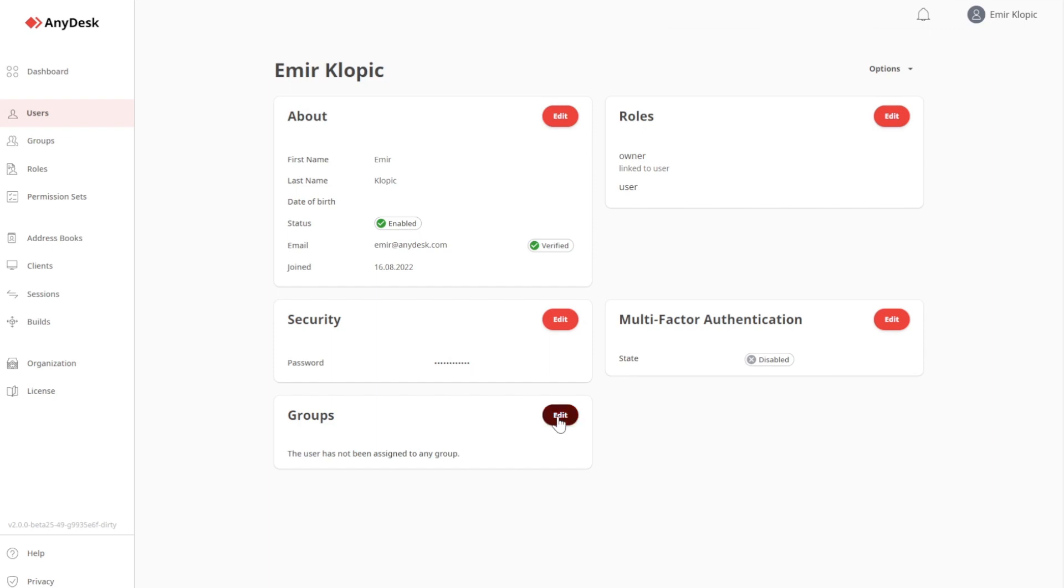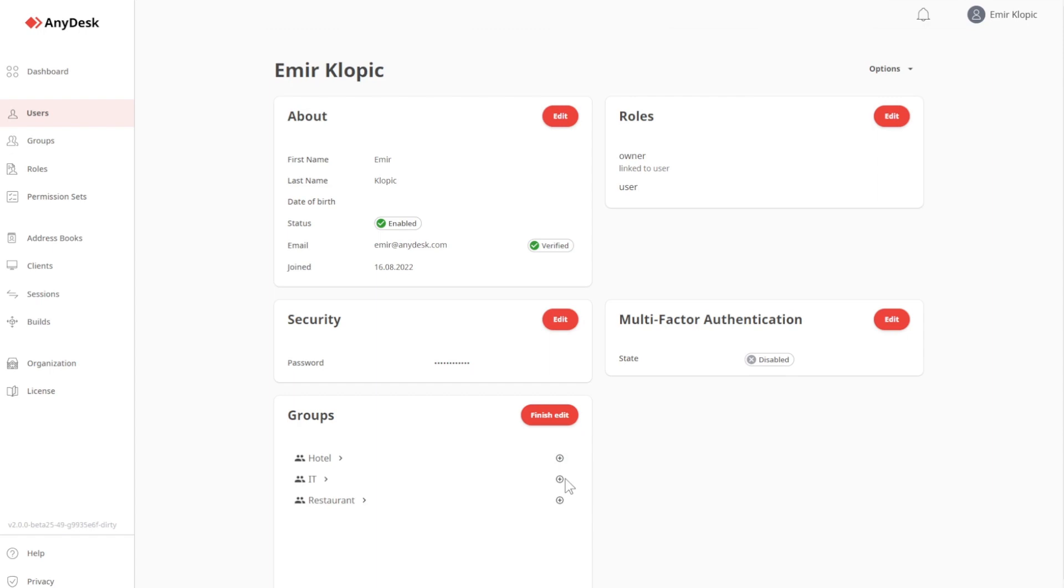If we click on groups, I can also add myself to a group. Let's, for example, do IT. Finish edit. As you can see here, now I'm part of the group IT.